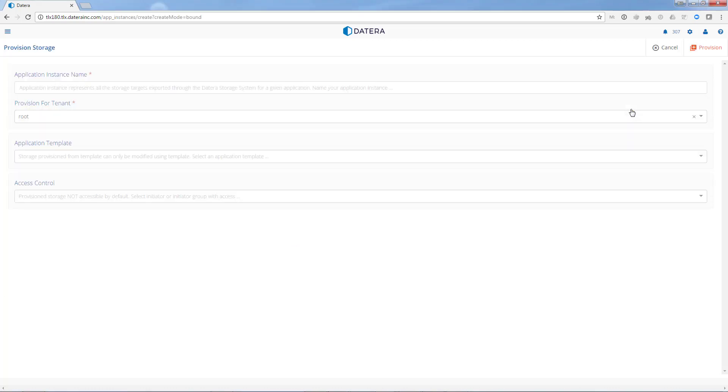So we're first going to navigate to the provision storage from template page. We're going to give it an application name.